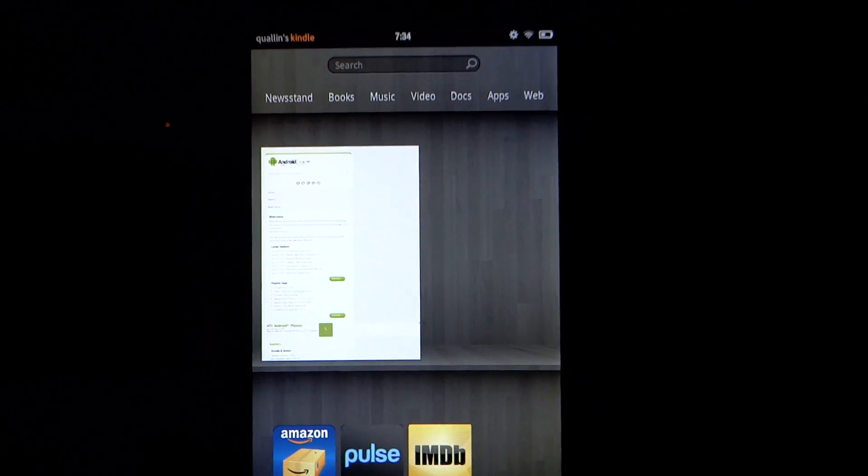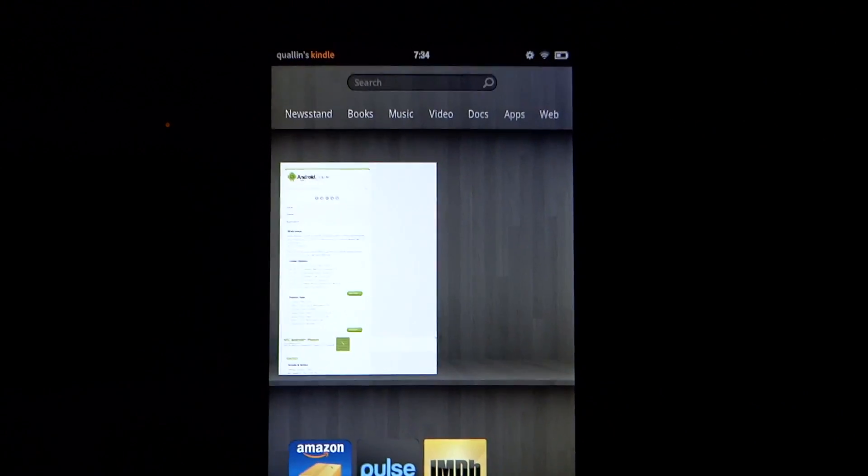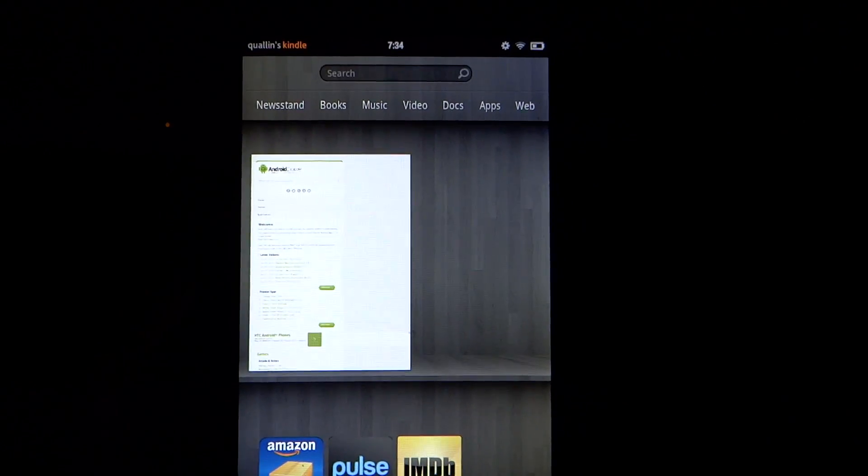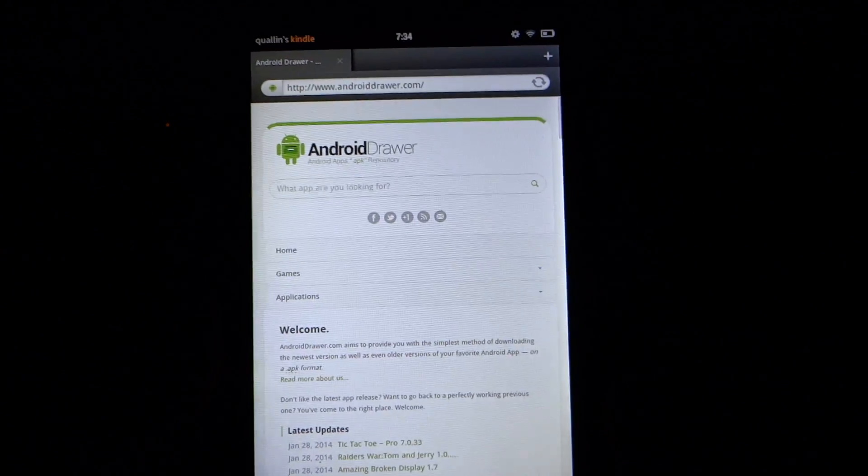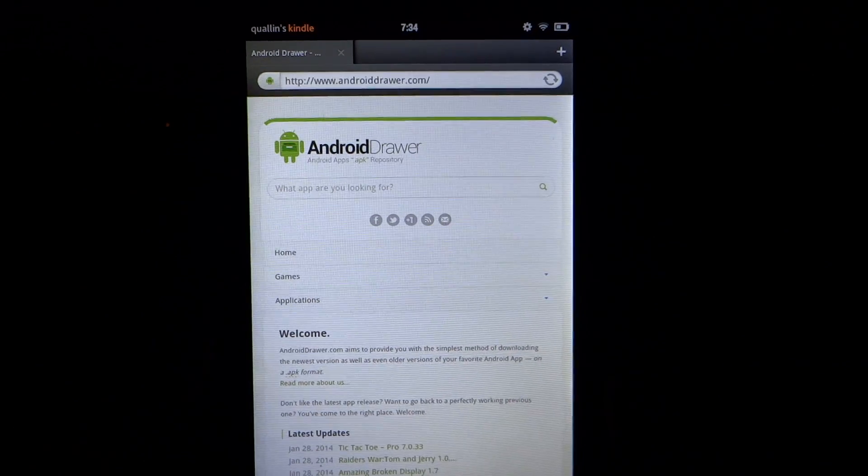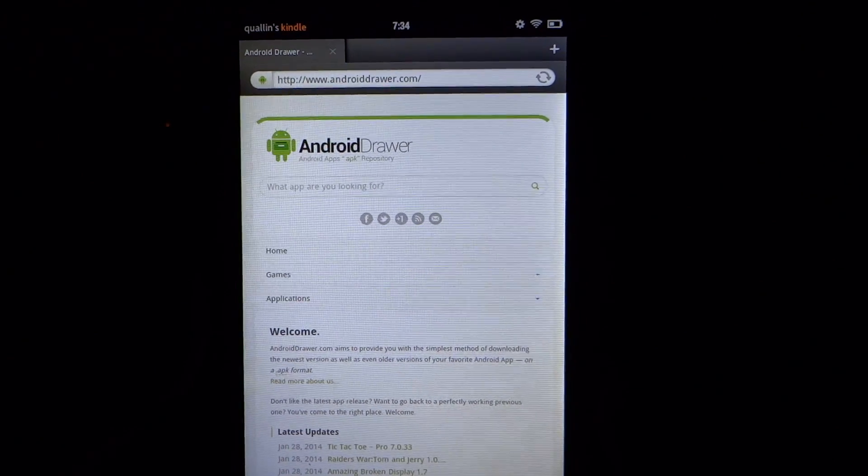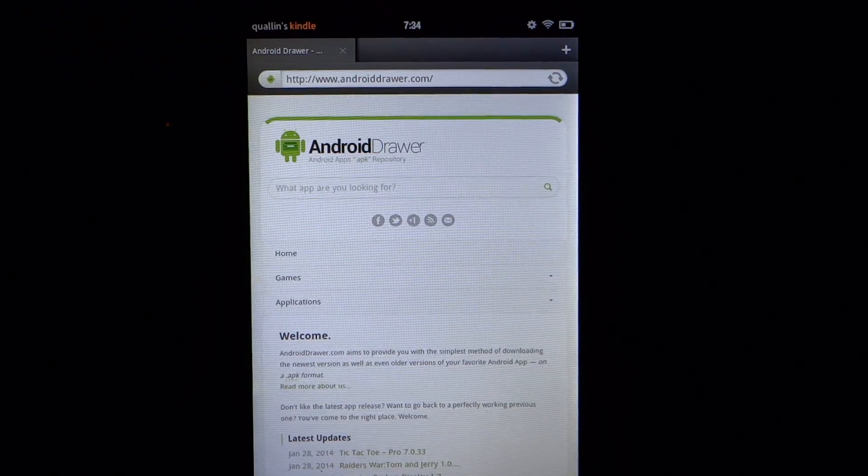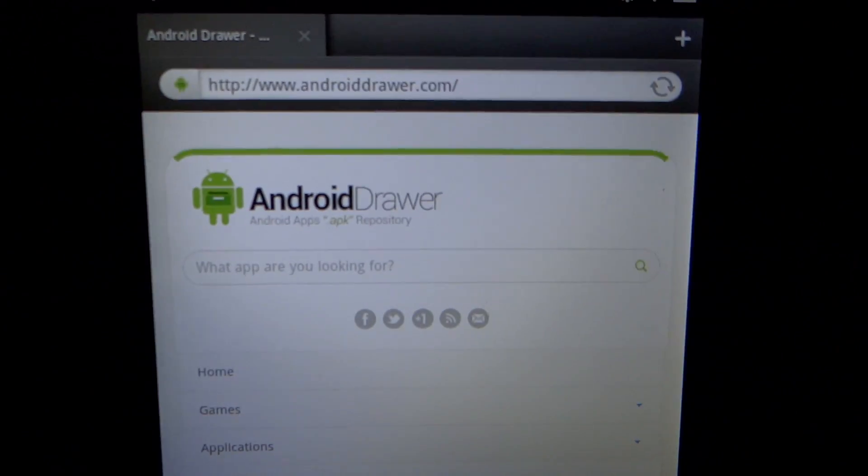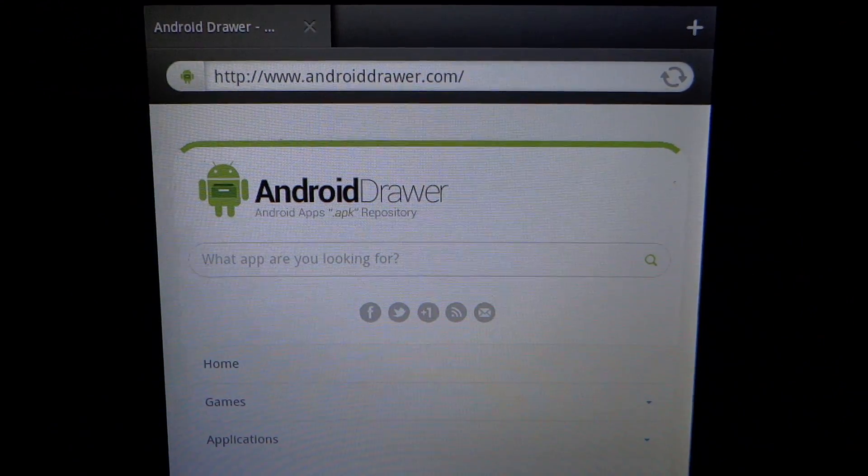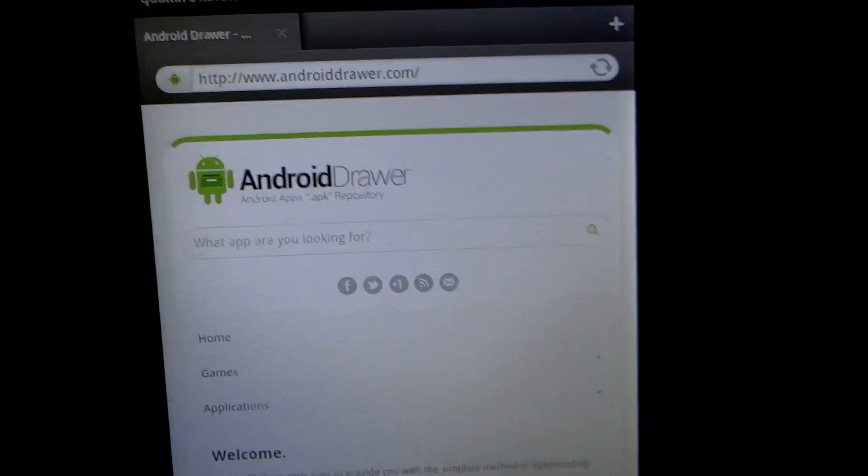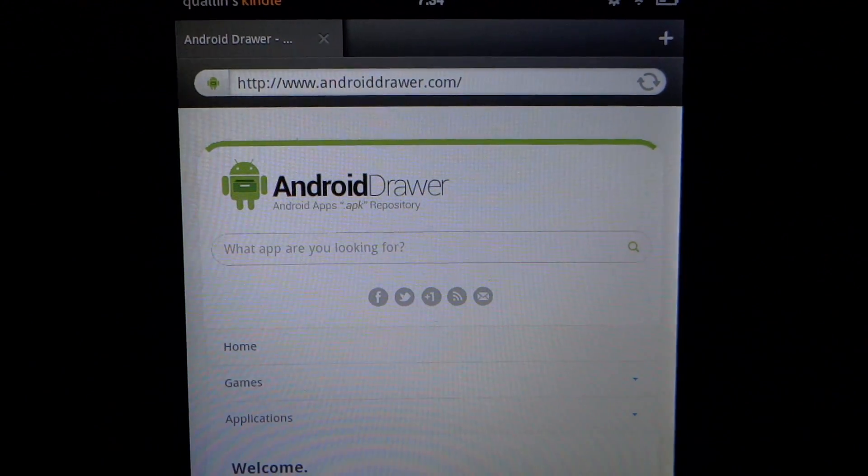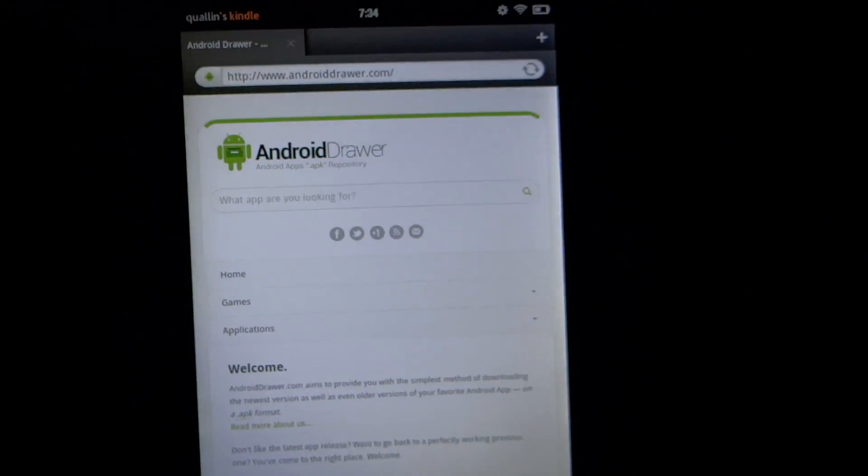First thing first, I'm currently using the Kindle Fire. We're going to open up the internet browser. As you can see, I'm already on the website, but use any search engine you want and type in www.androiddrawer.com. As you can see in my URL here, that is www.androiddrawer.com.